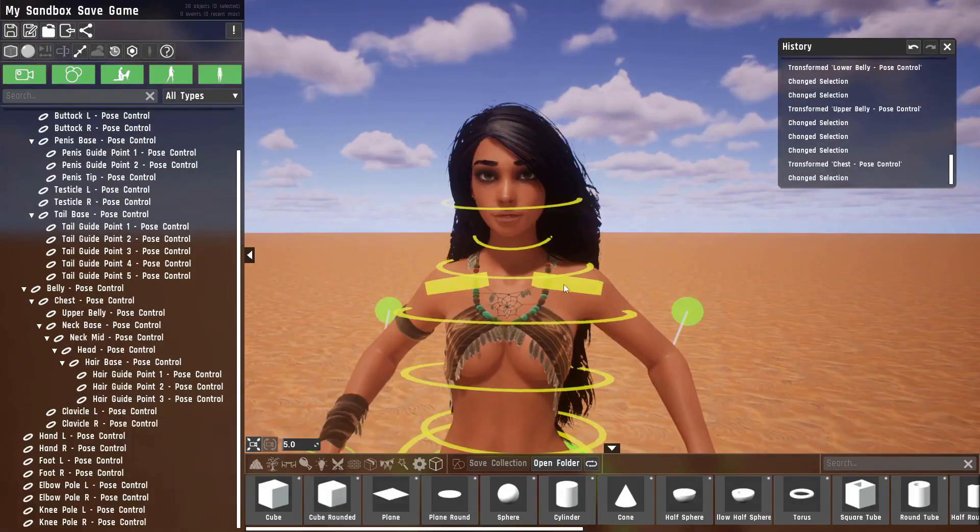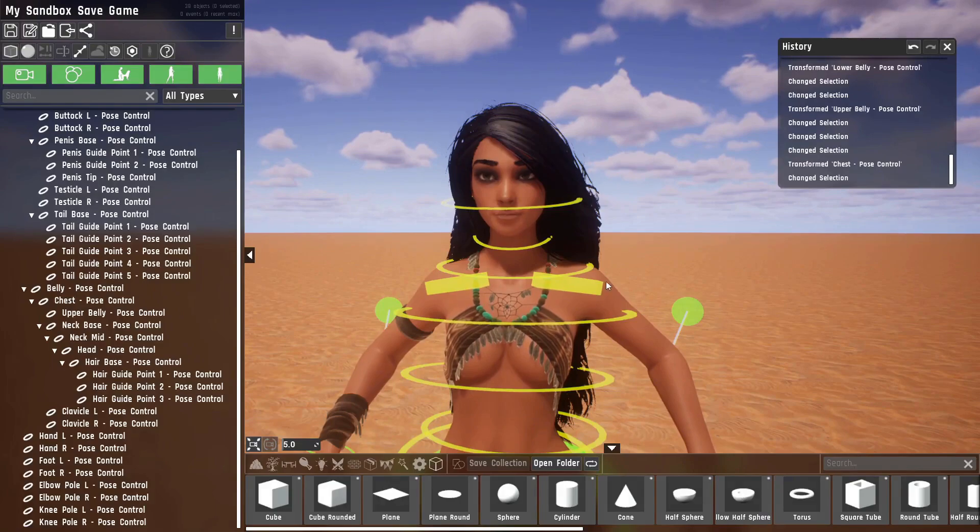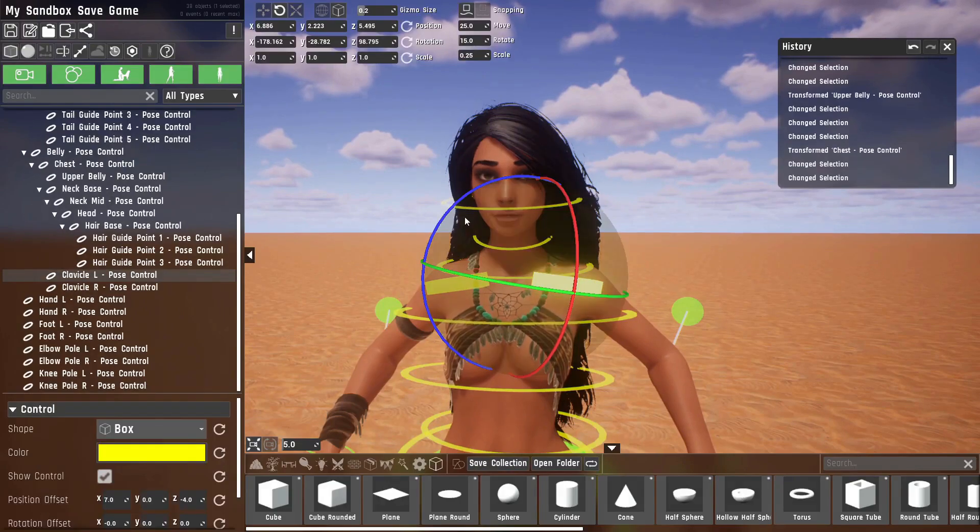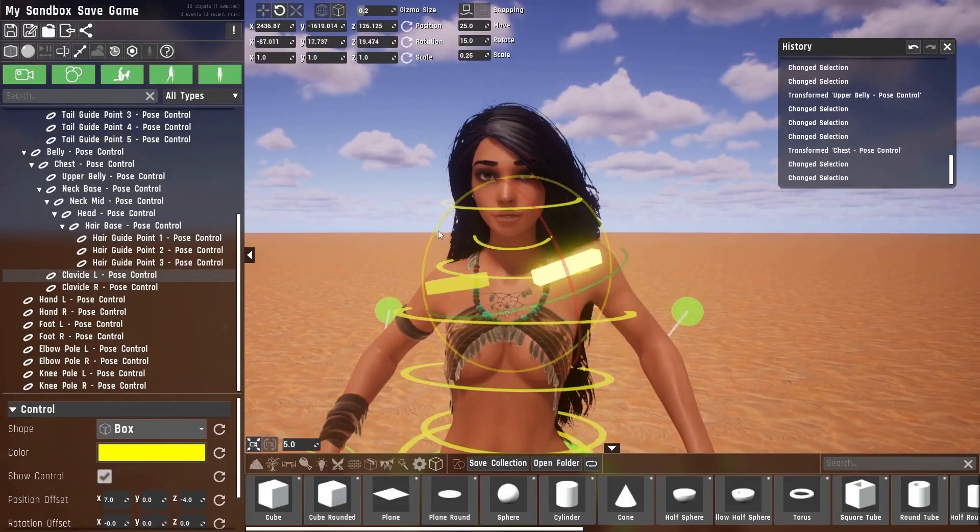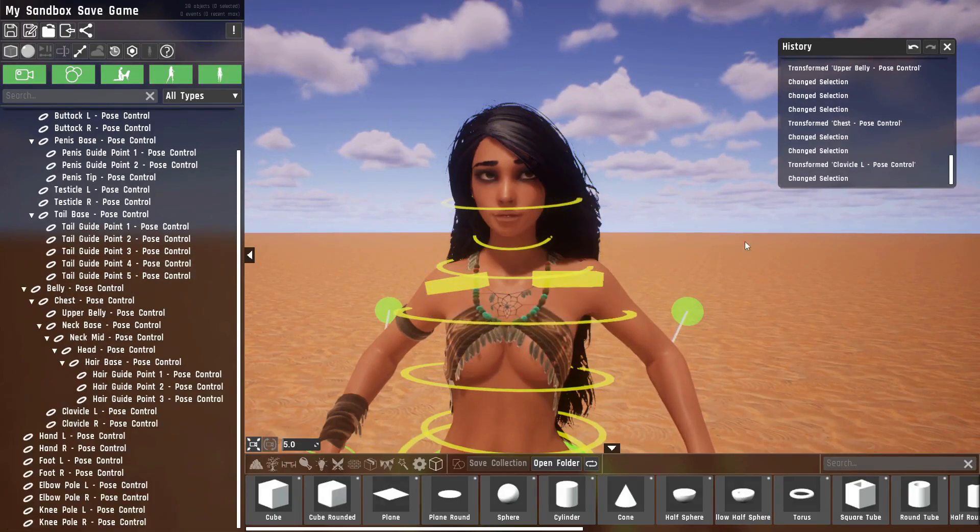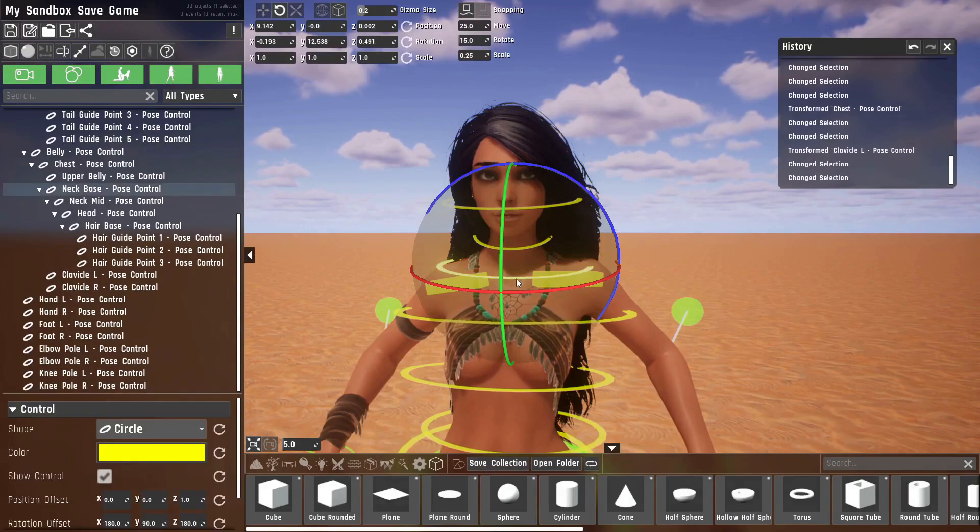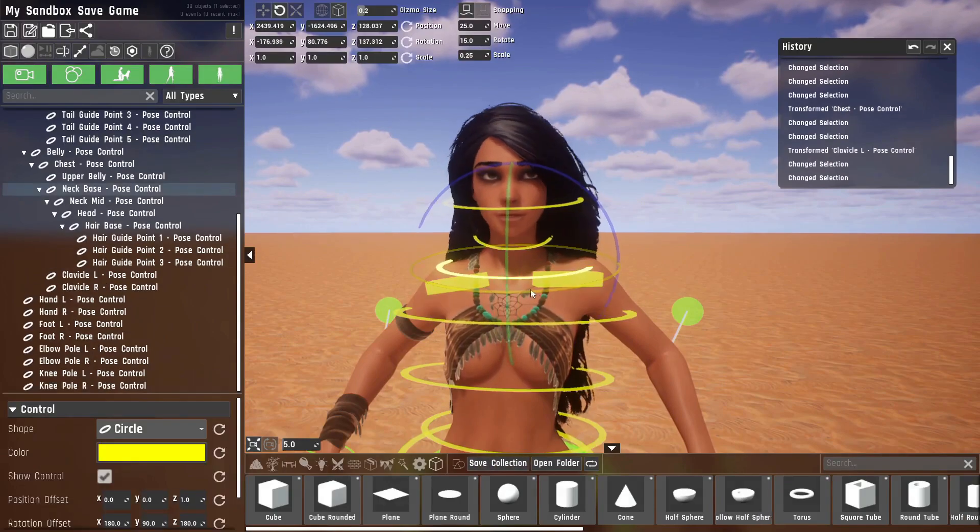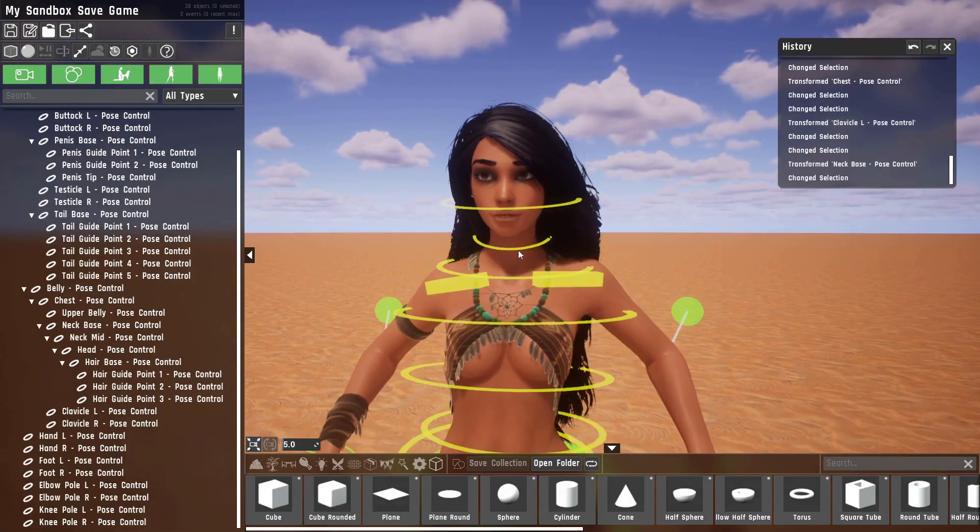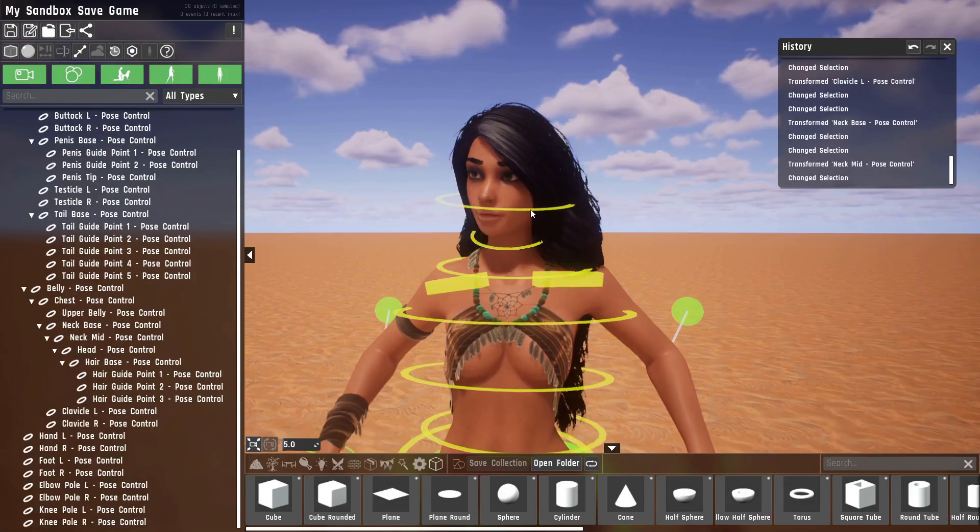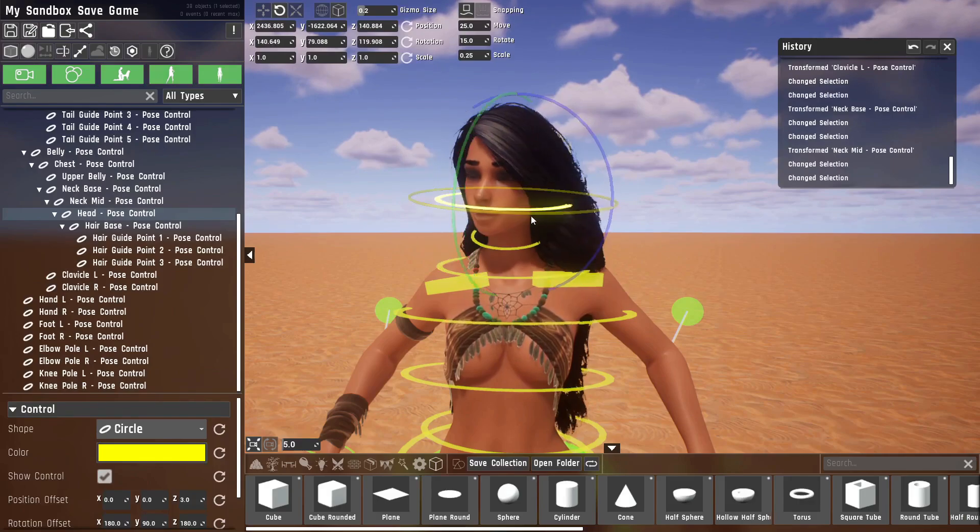The last few elements up here are, first of all, two clavicle bones which can be used to make her shrug, and then there's a neck base, a neck, and a head control.